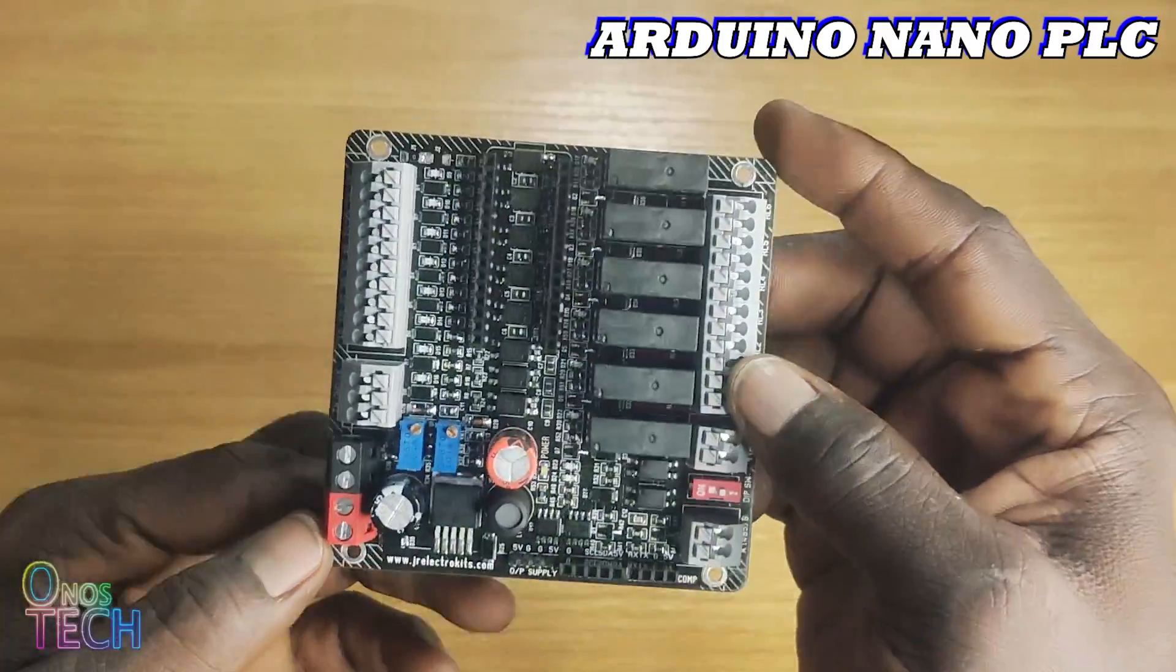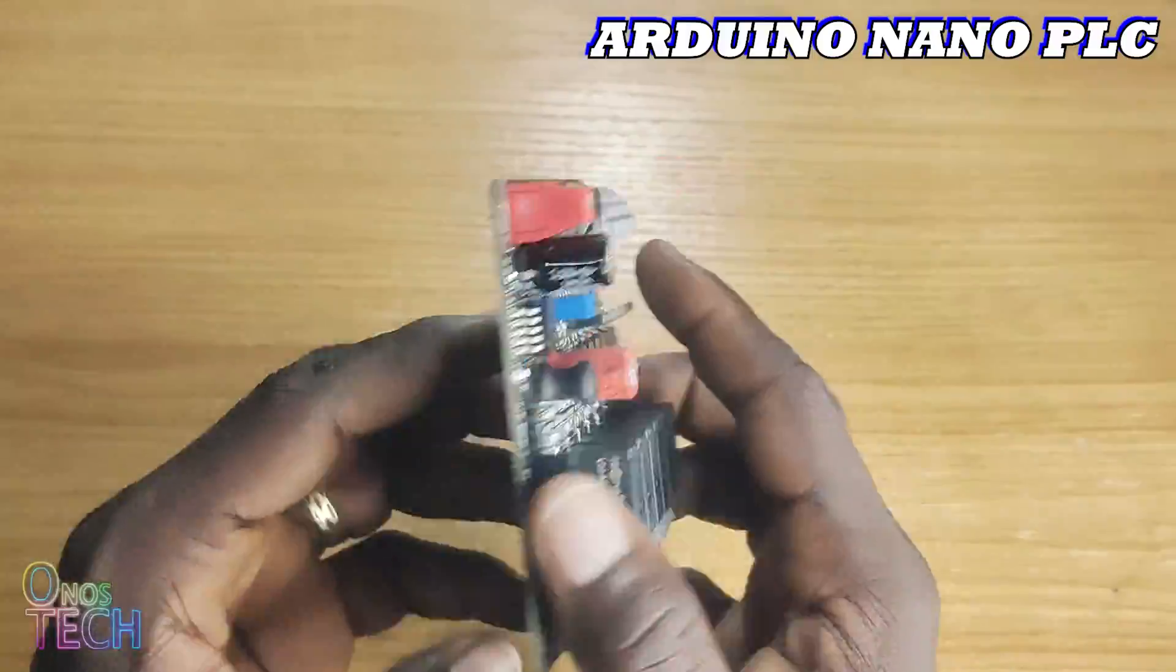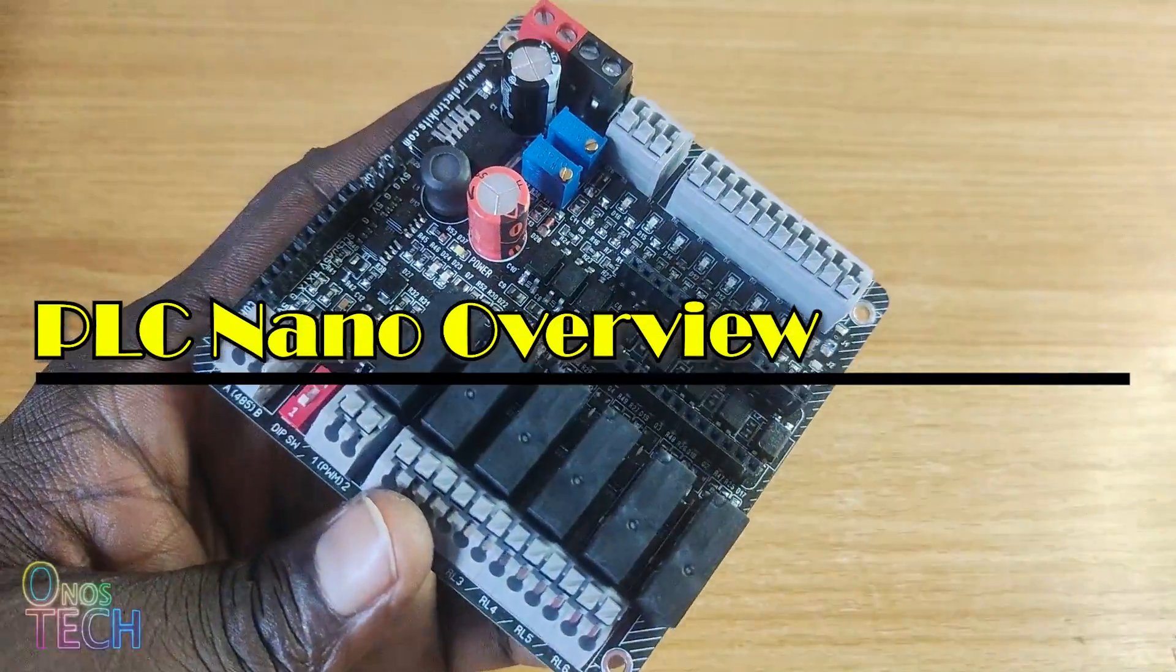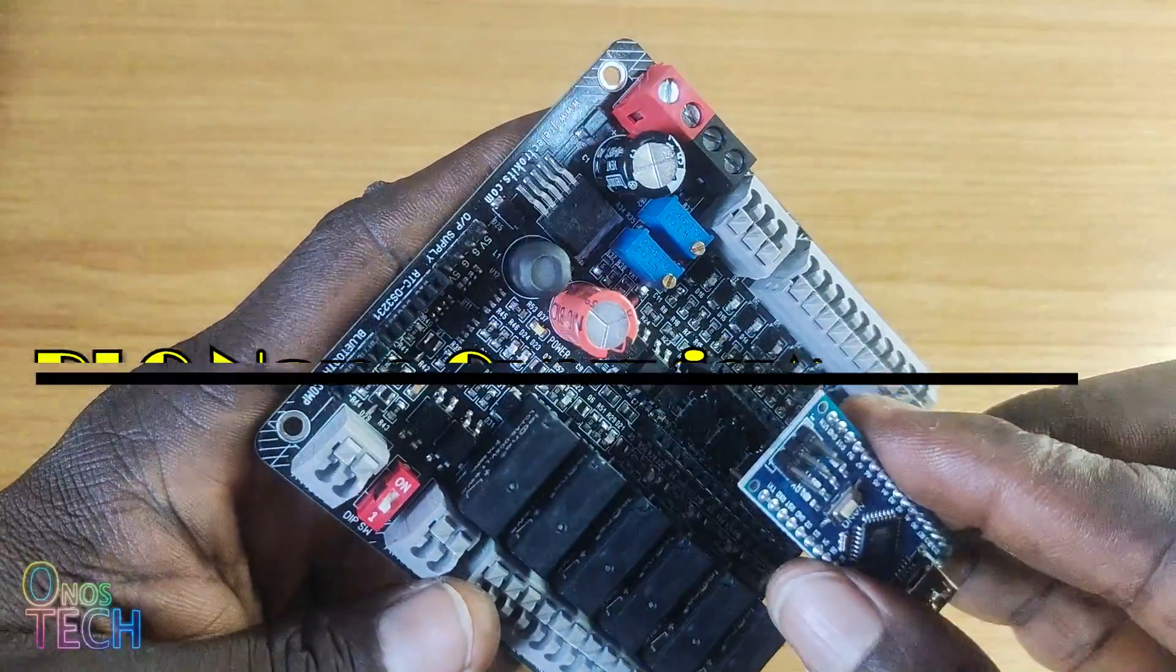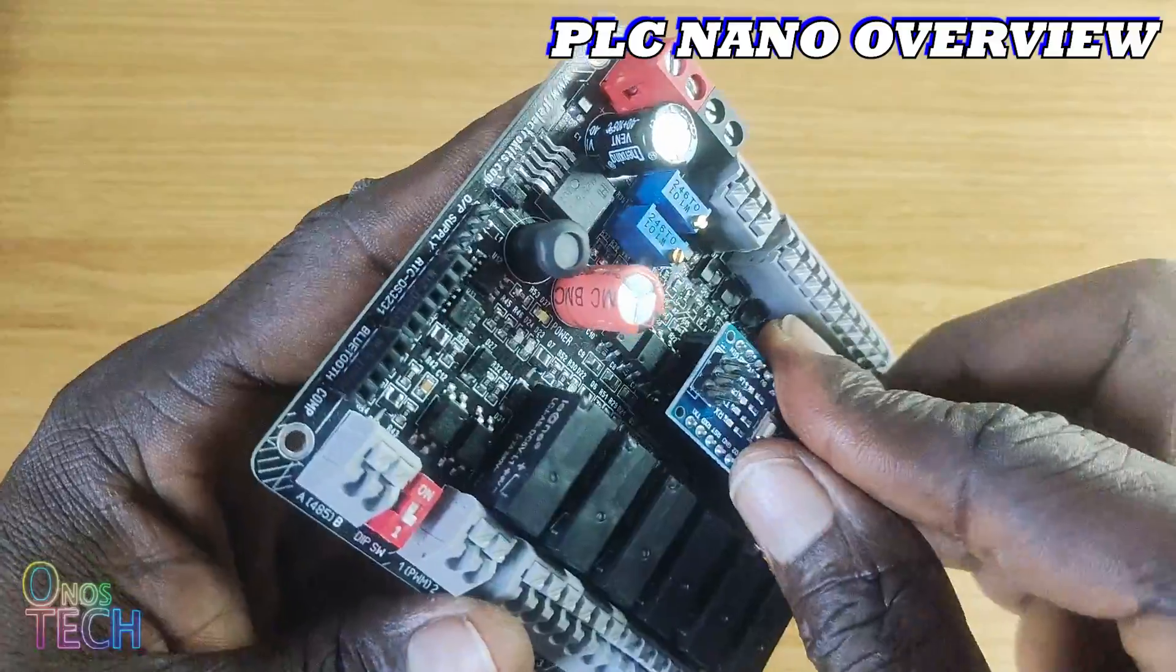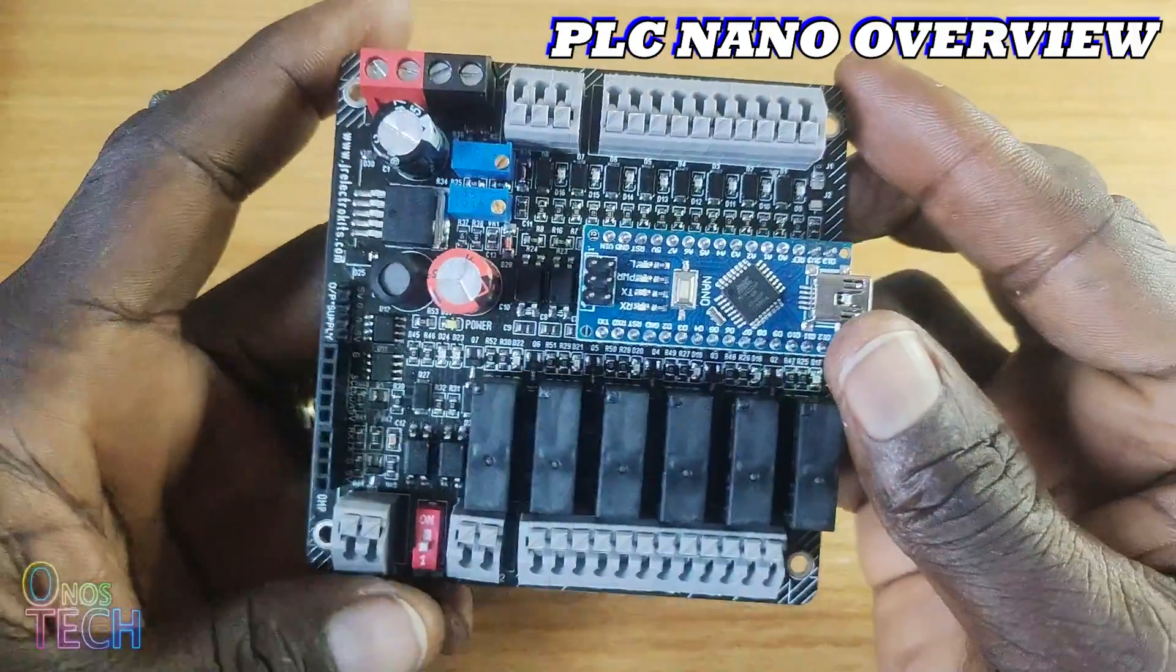Now, let's see what this board has to offer. The Arduino Nano PLC Board has two rows of pin headers where an Arduino Nano is inserted.